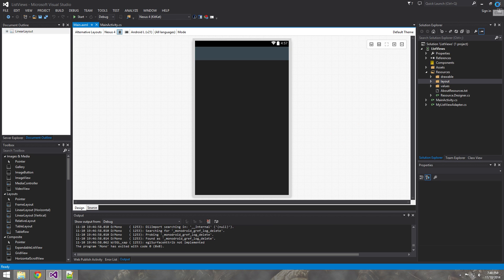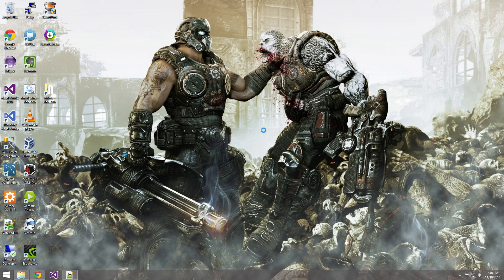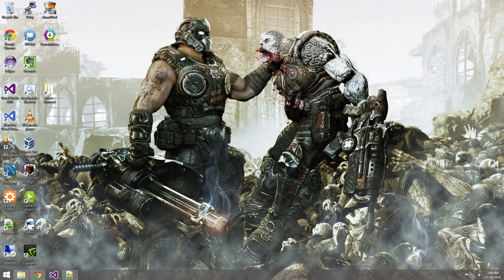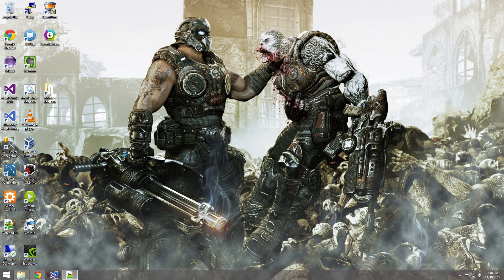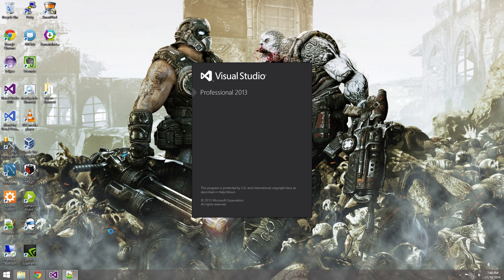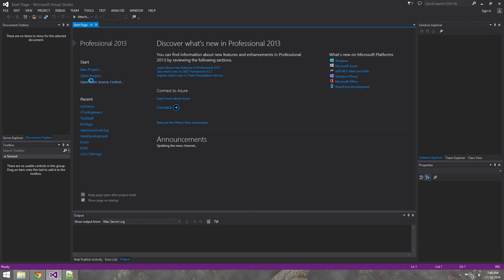Alright, let's get out of this application. Alright, so go ahead and start up Visual Studio or Xamarin Studio.